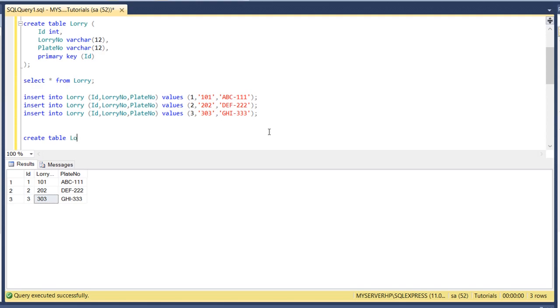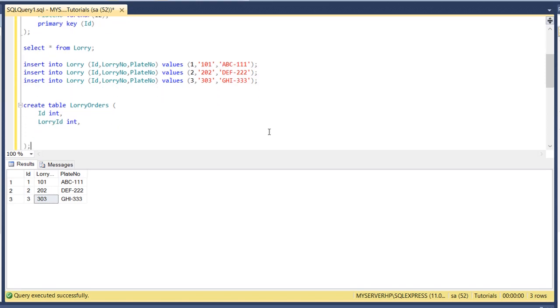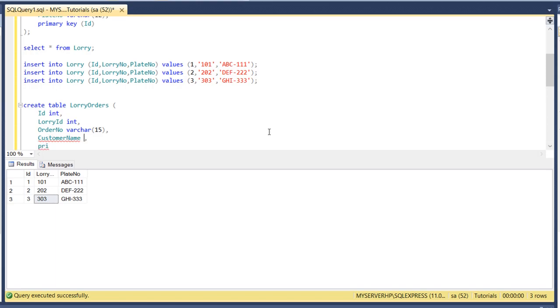Now we'll put the lorry ID, it's integer, and the order number varchar 15, and then another thing is the customer name, customer name varchar 30, 50. So the primary key here is the ID of the transaction table.